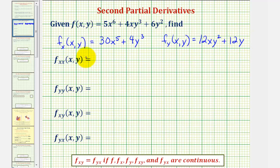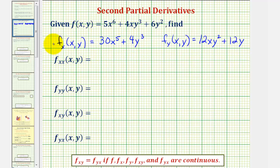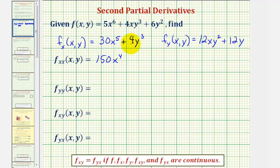Now we want to find the second order partial derivative with respect to x, which means we want to differentiate f with respect to x twice, treating y as a constant both times. So we'll find the partial derivative of this partial derivative with respect to x again. The derivative of 30x to the fifth with respect to x would be 150x to the fourth, and the derivative of 4y to the third with respect to x would be zero.